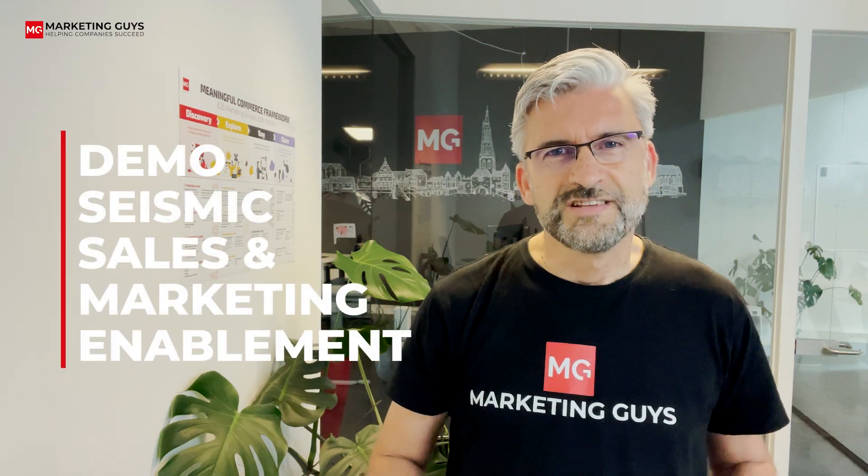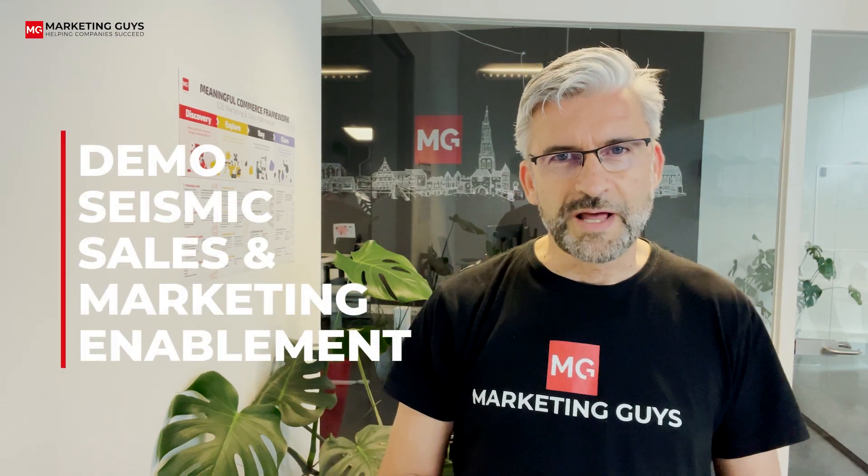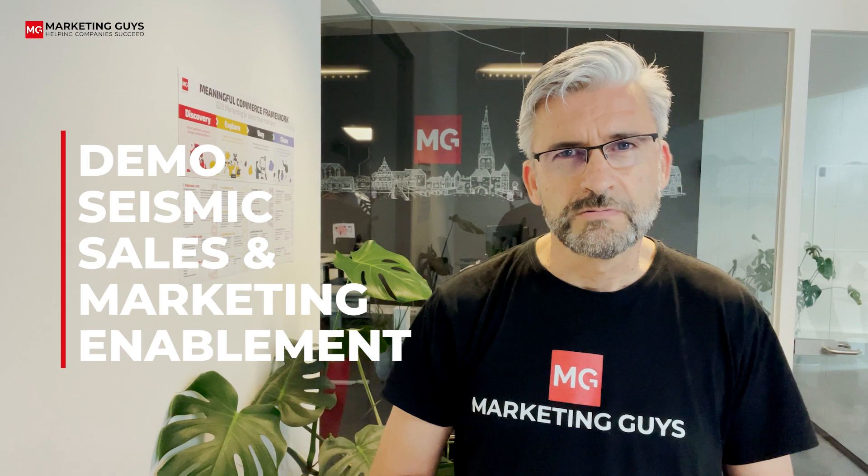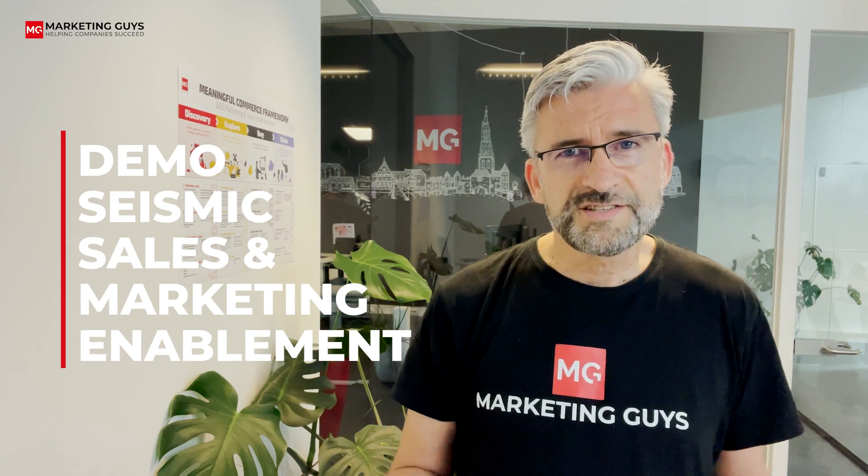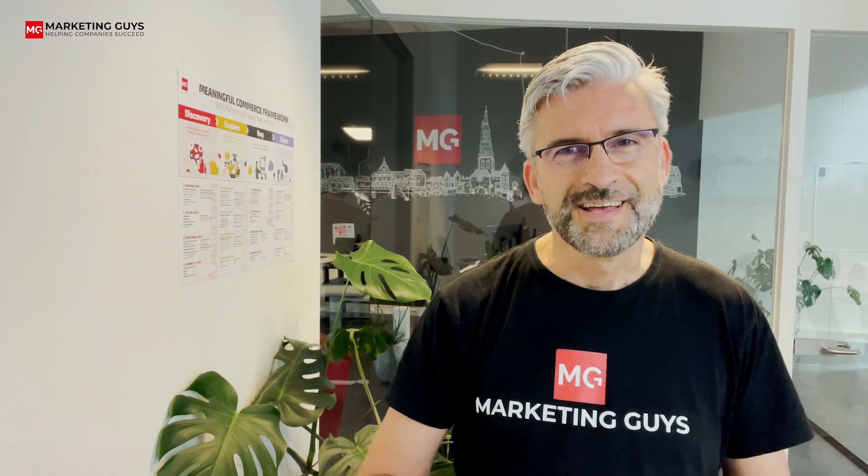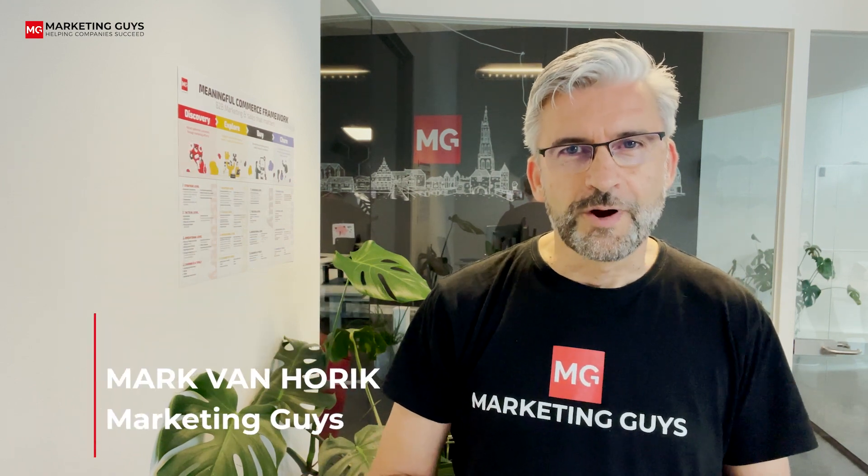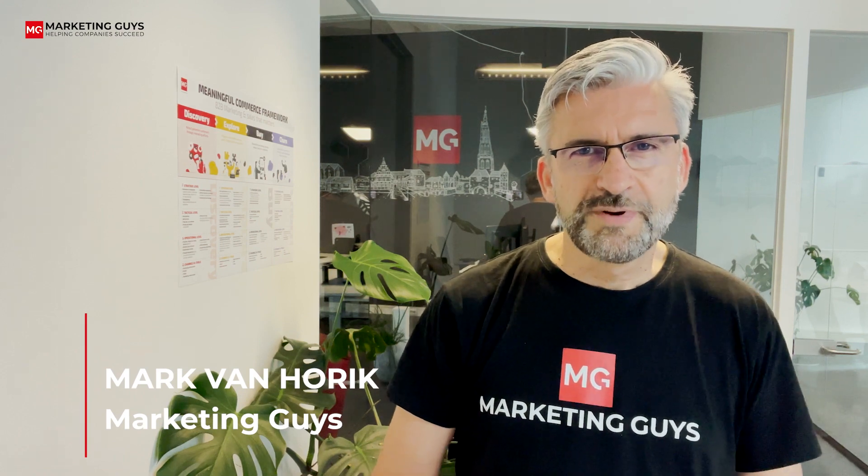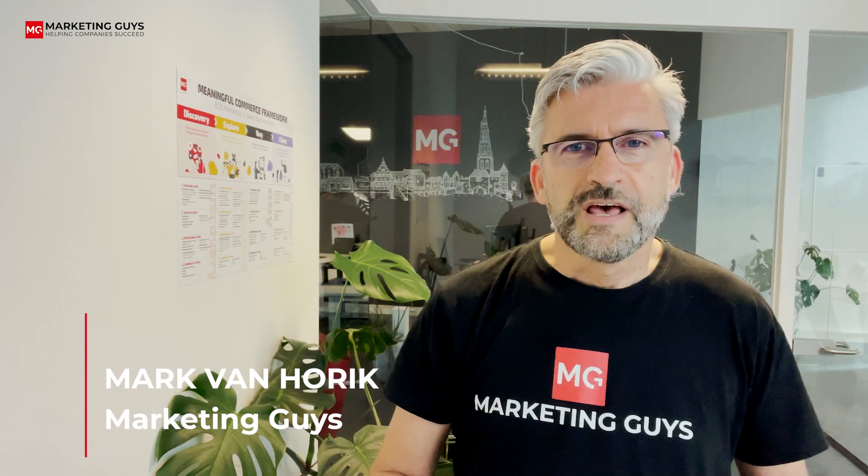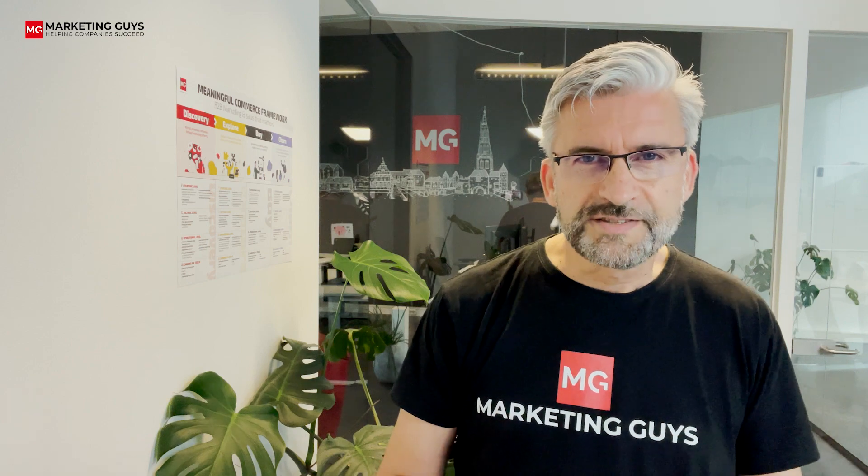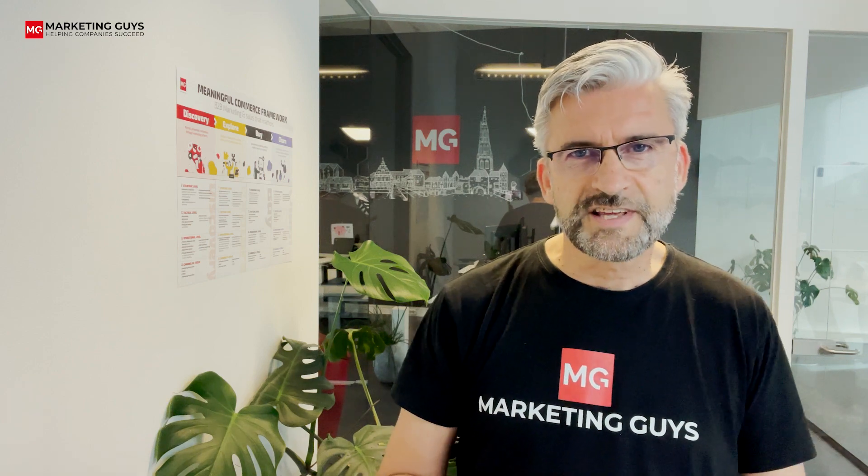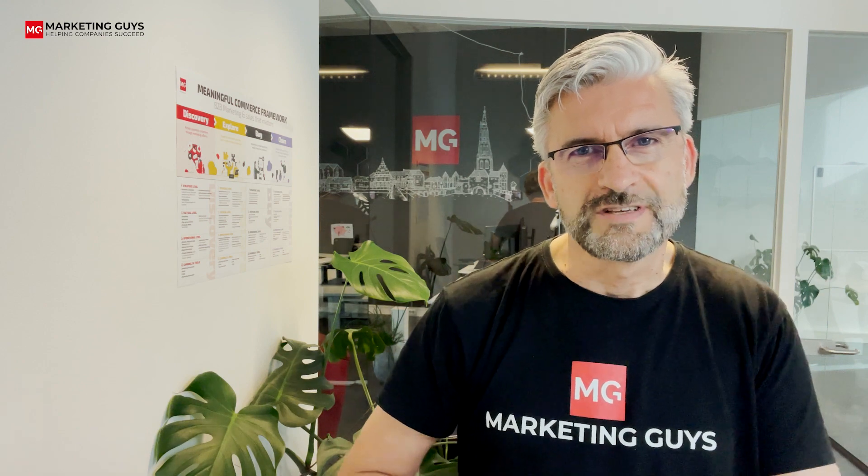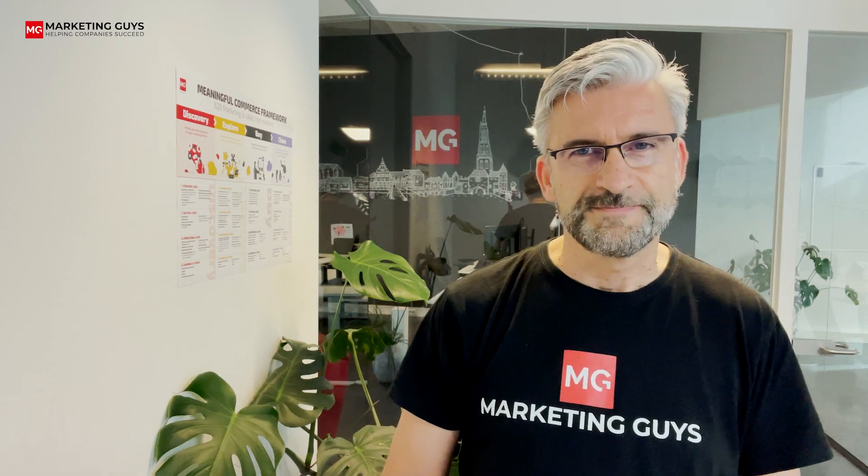Seismic, the sales and marketing enablement platform. How does it work? And why is it interesting for you? Hi, I'm Marc van Horek from MarketingGuys, a Dutch-based marketing agency that helps marketeers and salespeople to achieve success by smart use of marketing and sales technology.